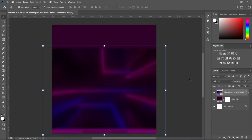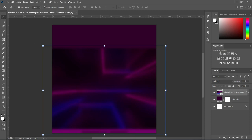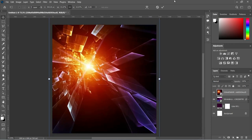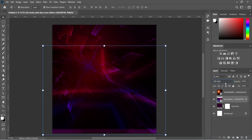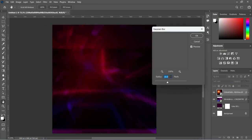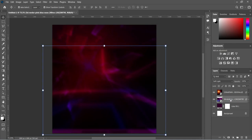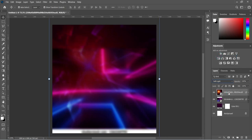Now change the blending mode — I'm going to change it to Soft Light. Then go back to your resource file and import this second image, scale it out, click OK to apply. Change the blending mode to Soft Light and apply Gaussian Blur at 8 percent. I'm going to leave this one as Normal and the other one as Soft Light.